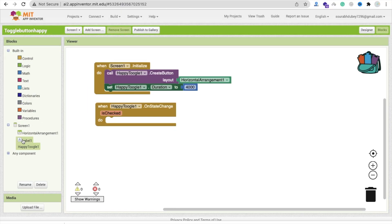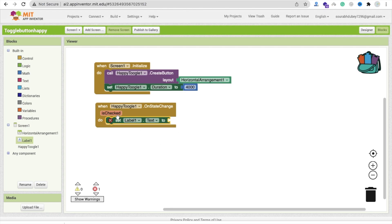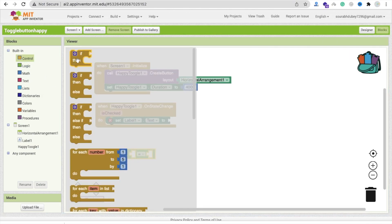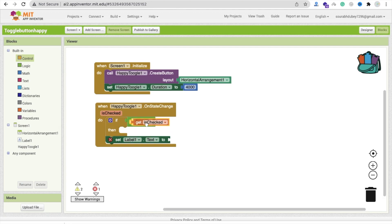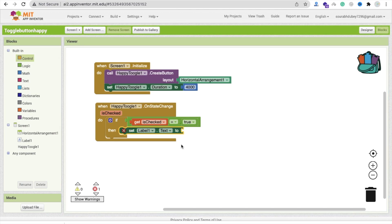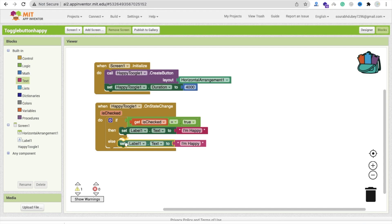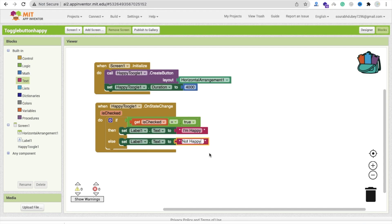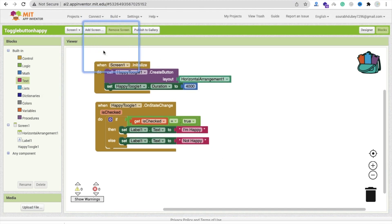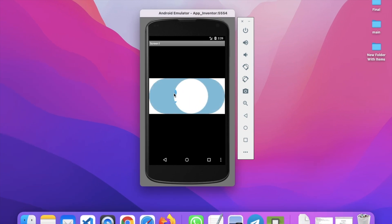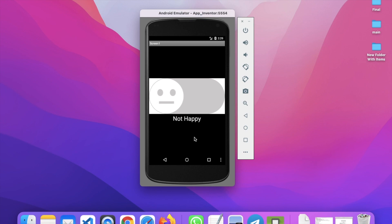If the toggle is checked, use a condition: if is checked is true, then set the label text to 'I am happy'. Else, set it to 'not happy'. We use the on state change event to trigger this. Let's refresh and try — I am happy. Select again — not happy. You can also add a button to submit your feedback. There are a lot of things you can do using this.